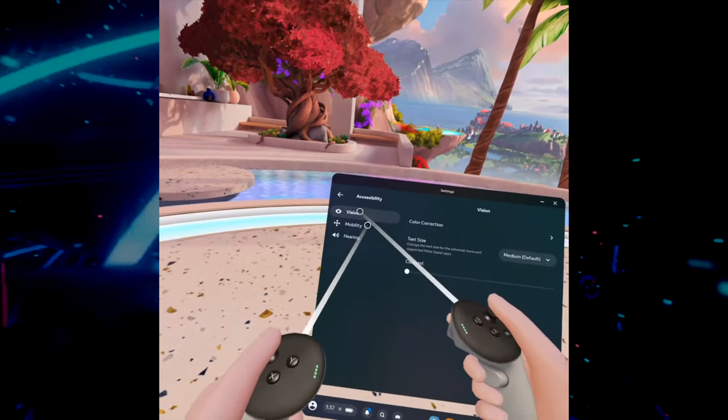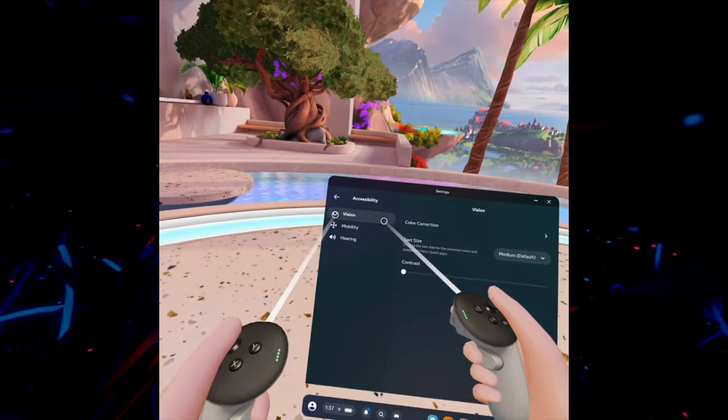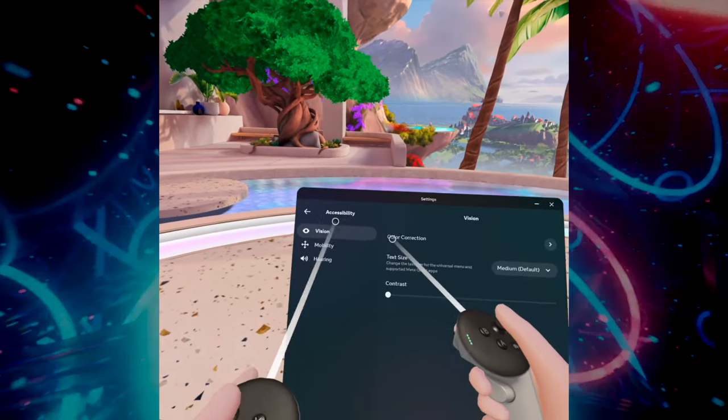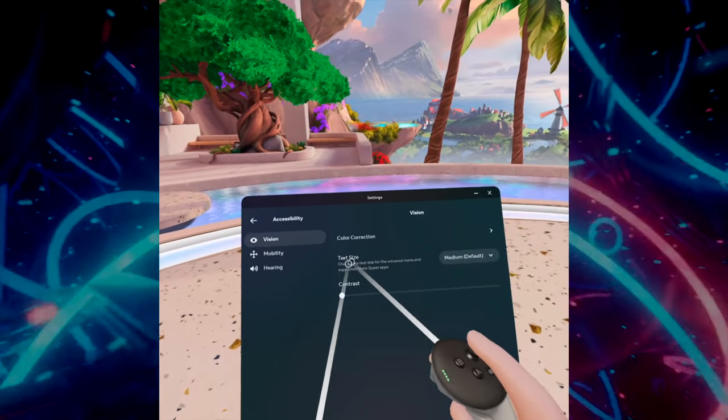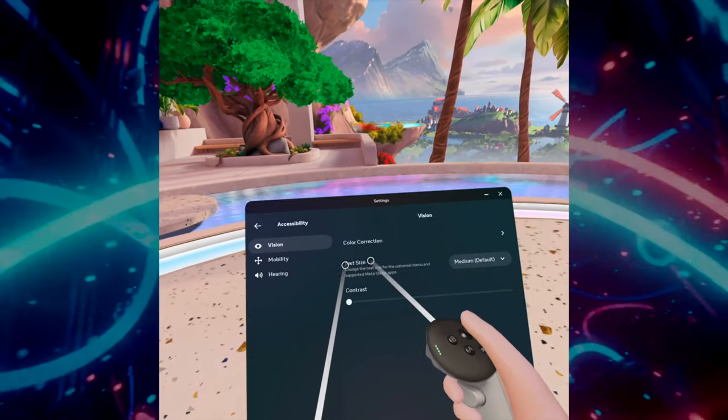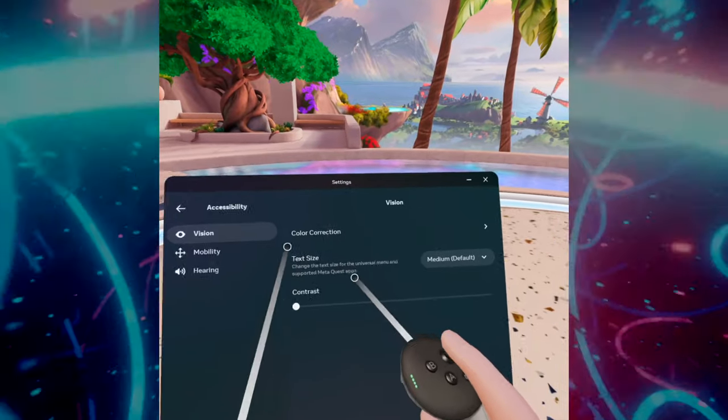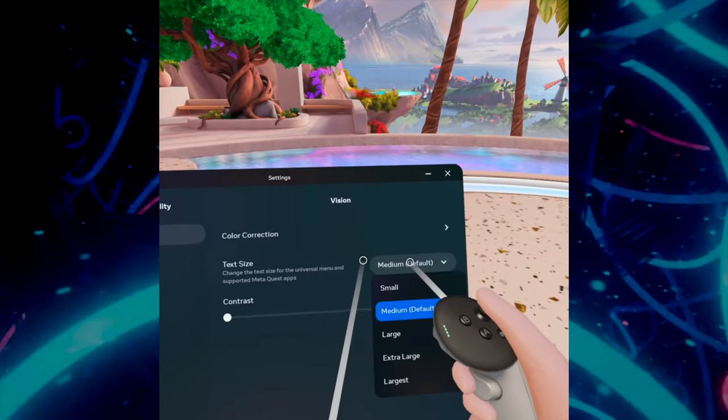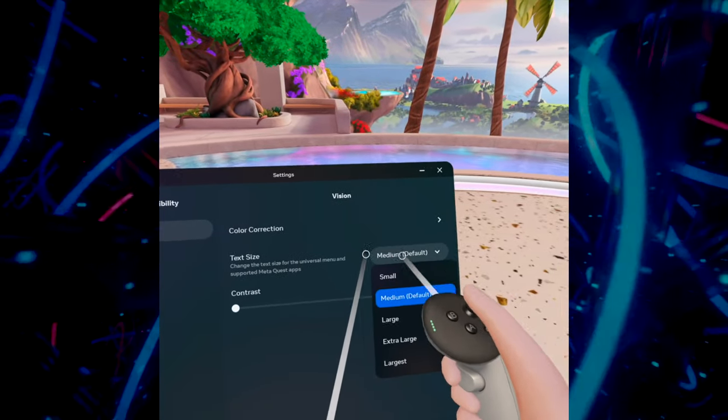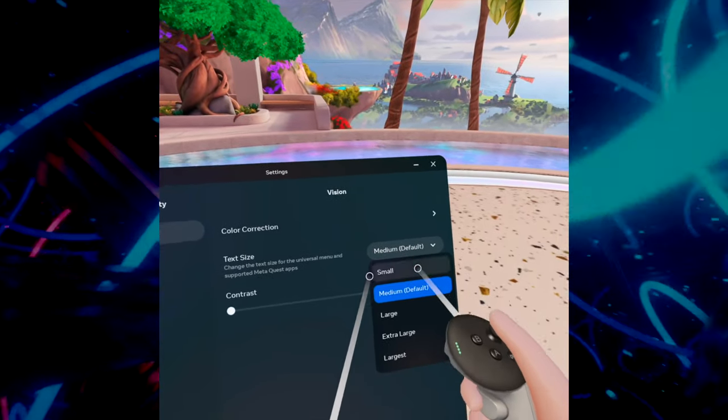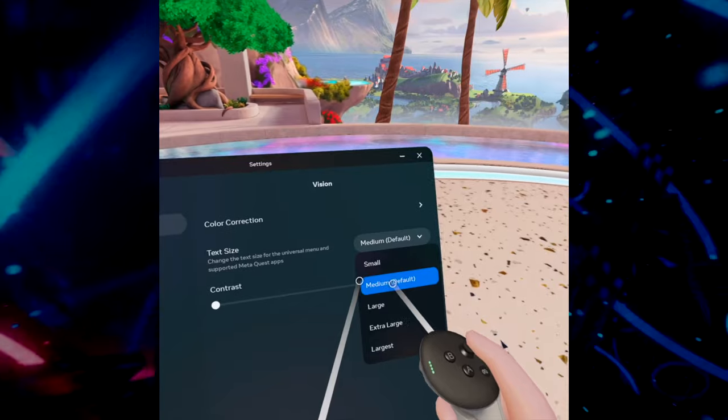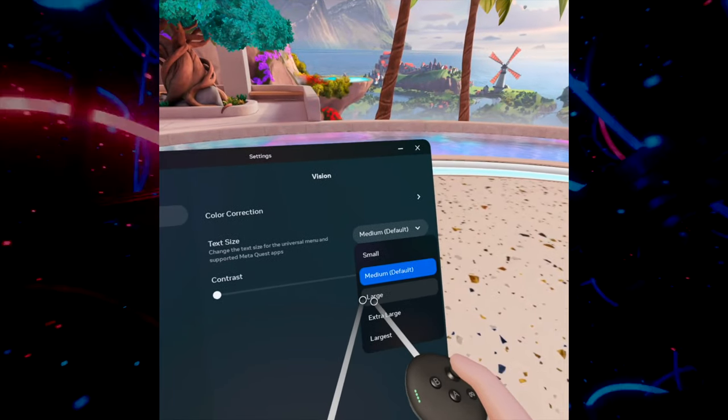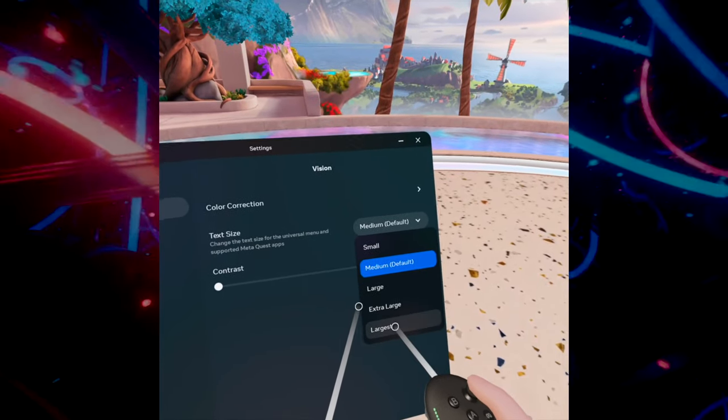And from this menu, make sure that the first option here is selected Vision, and here you're going to get Text Size. You have to choose by clicking this small menu roll over here, and you'll be able to choose different options.